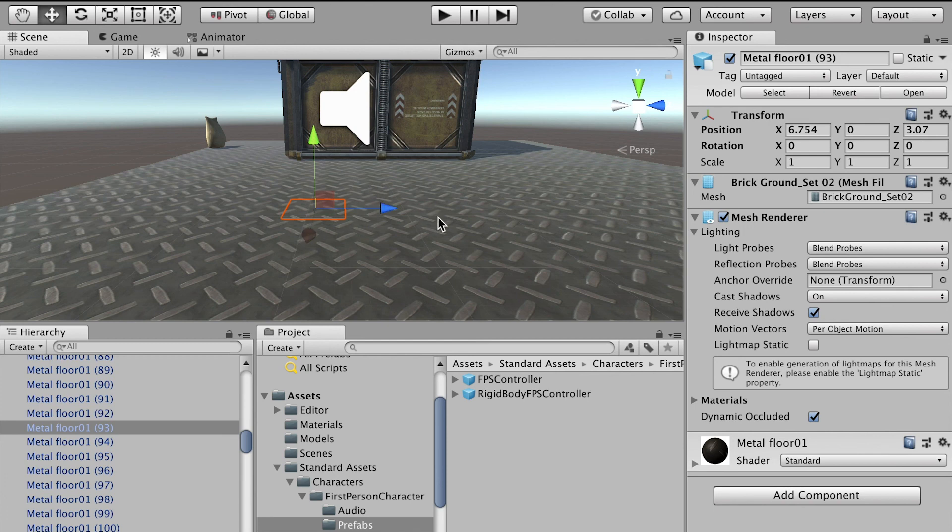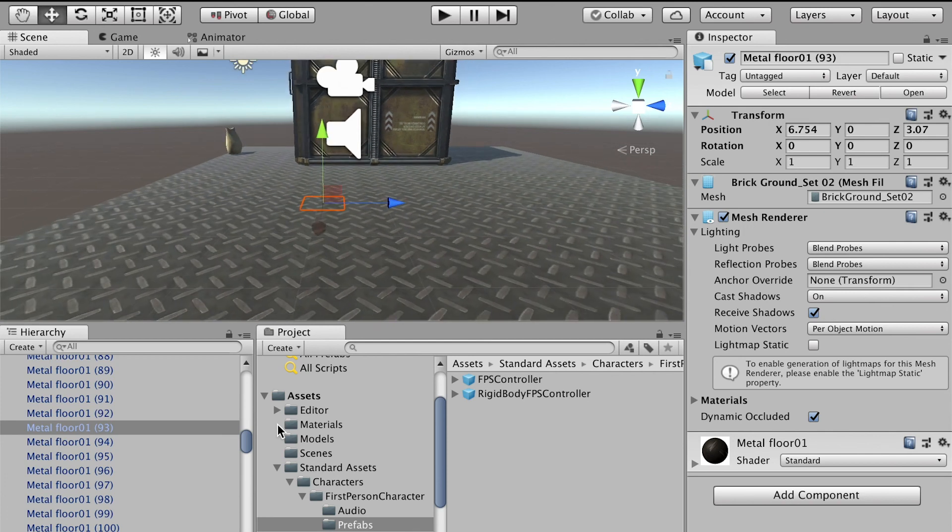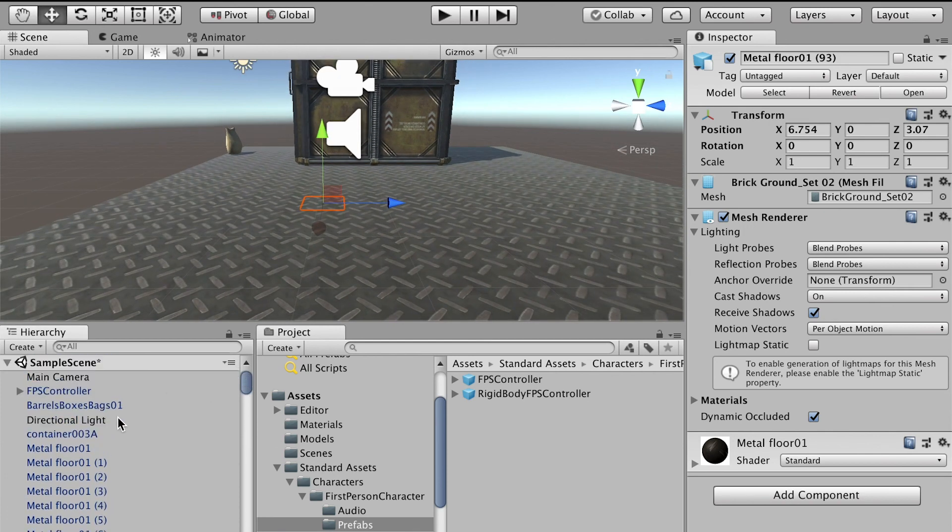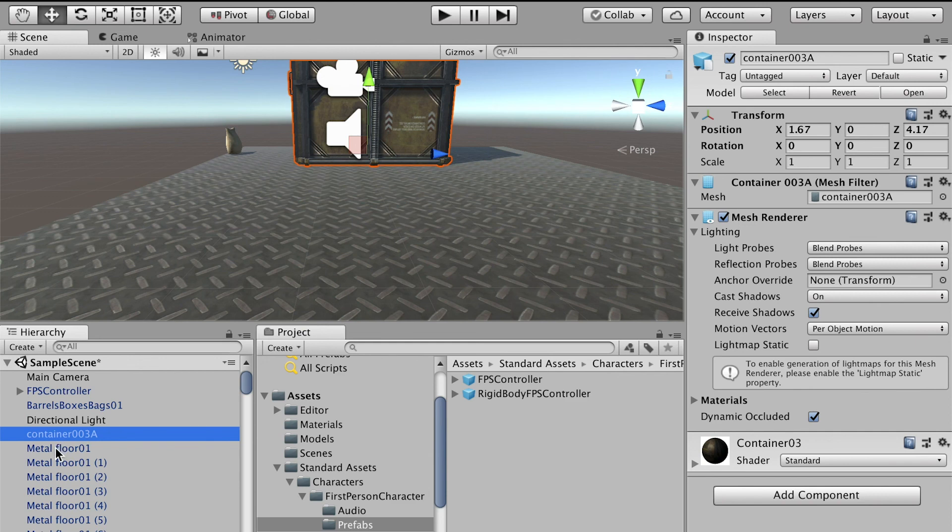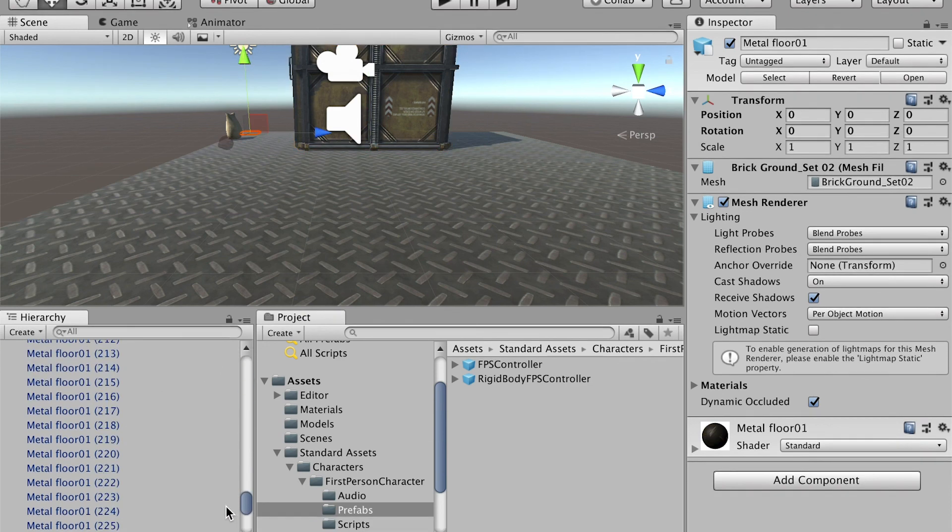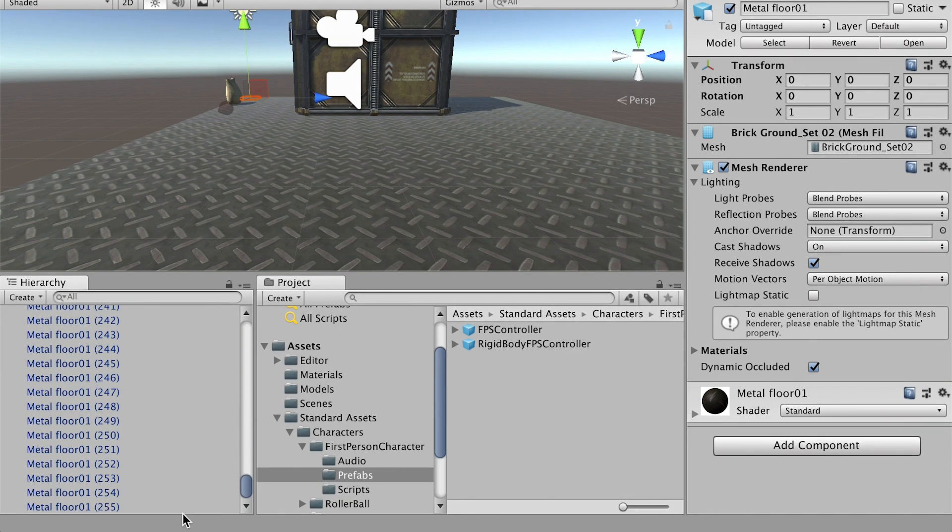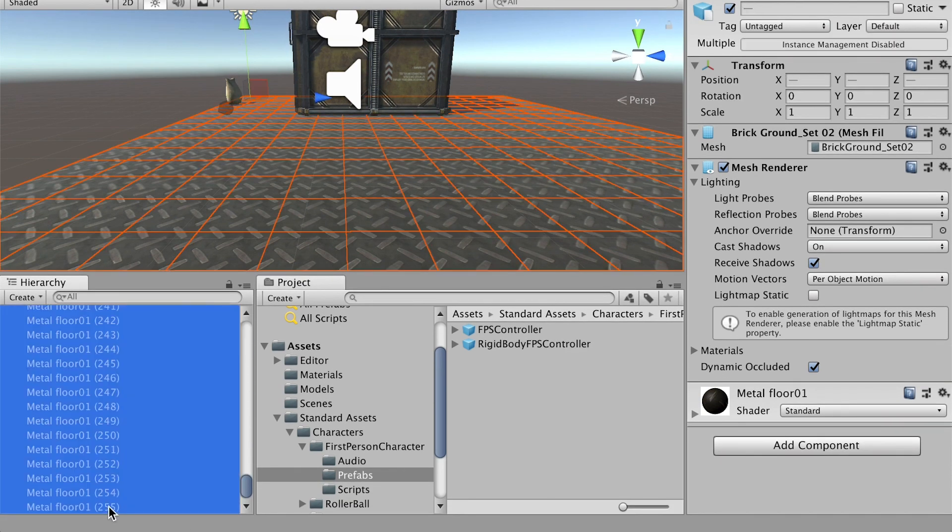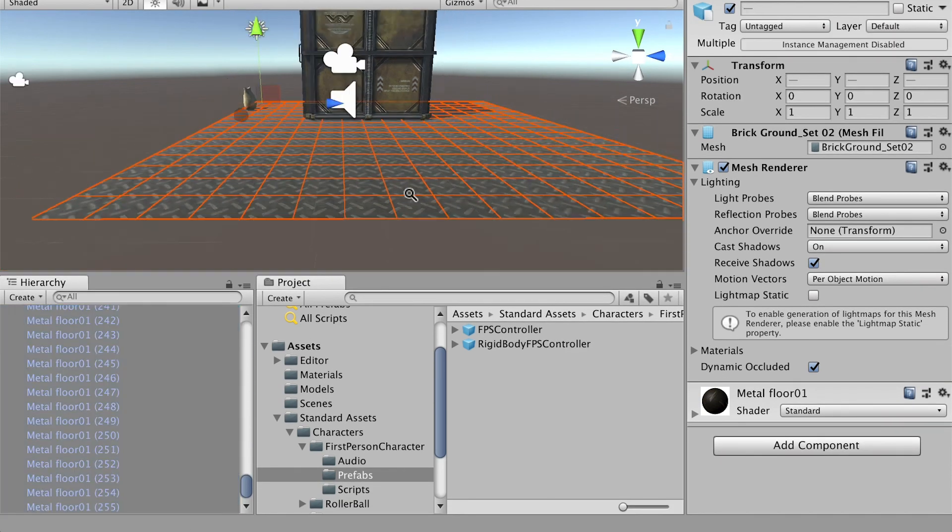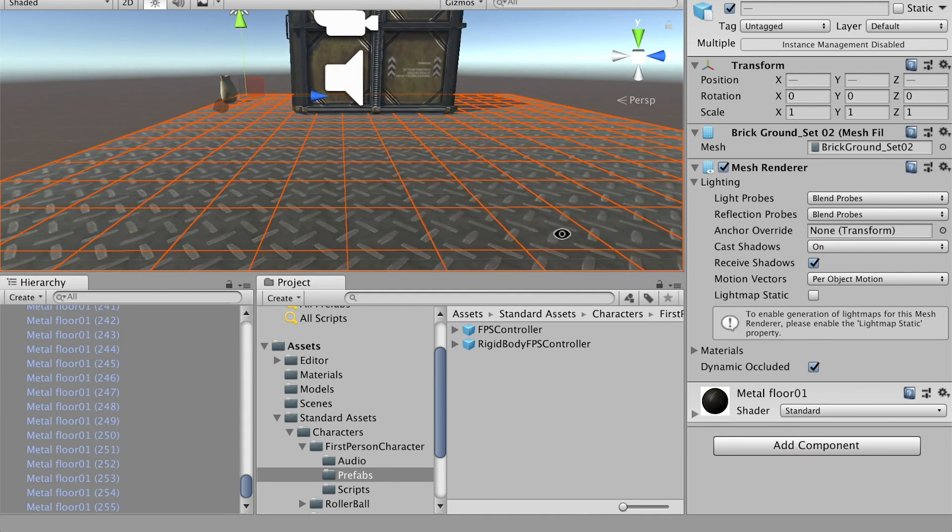To apply physics to the floor, we'll have to select all of them. Select from the first one, hold on Shift, and select the last one. So now we select all of them.